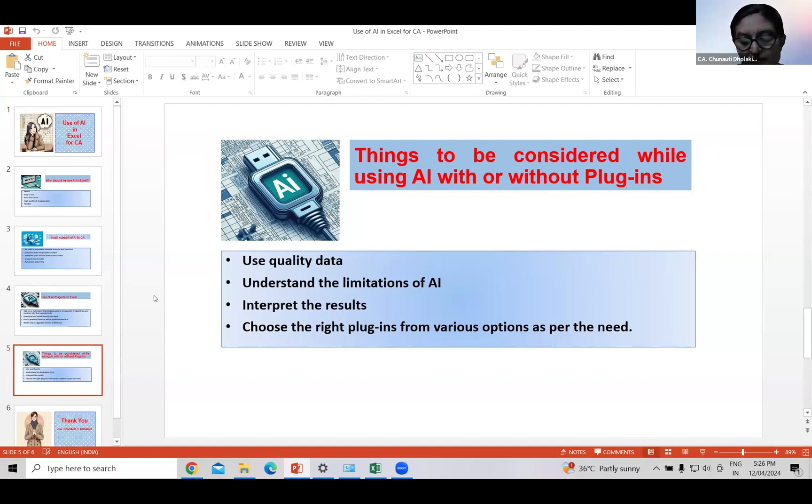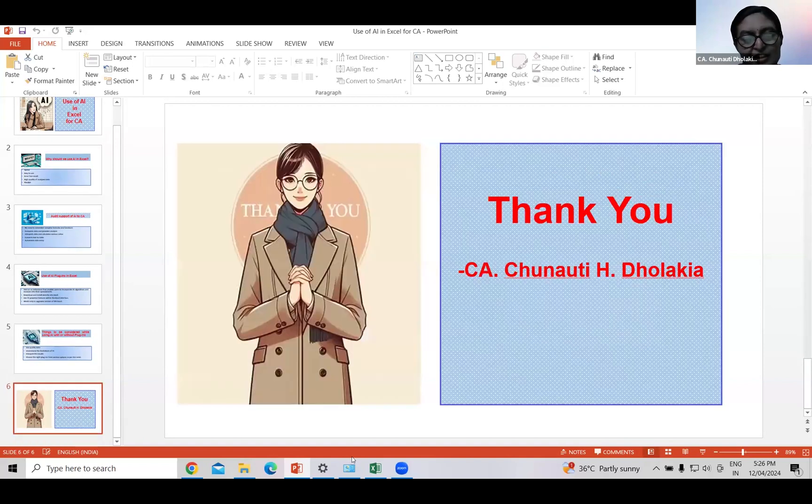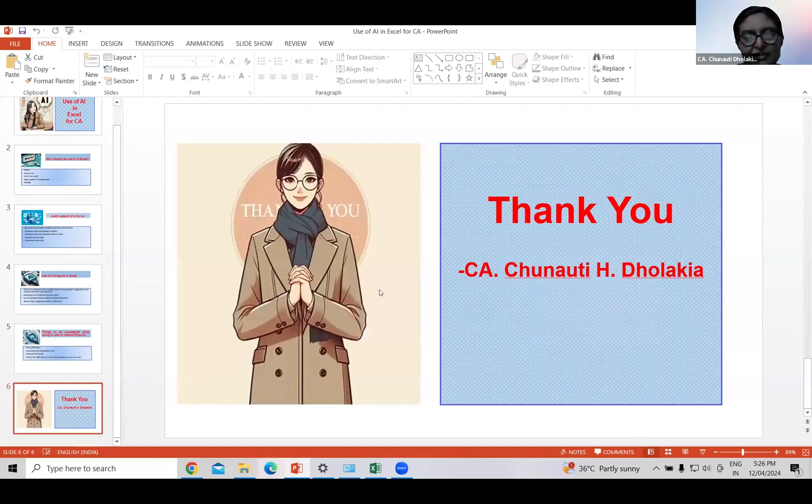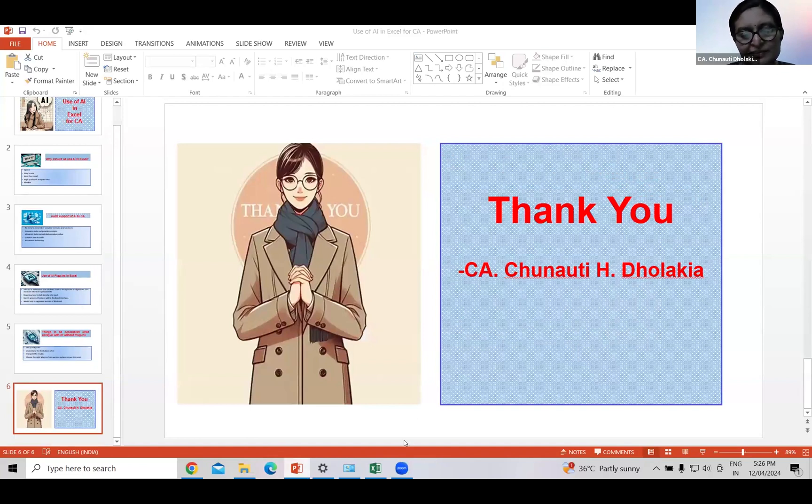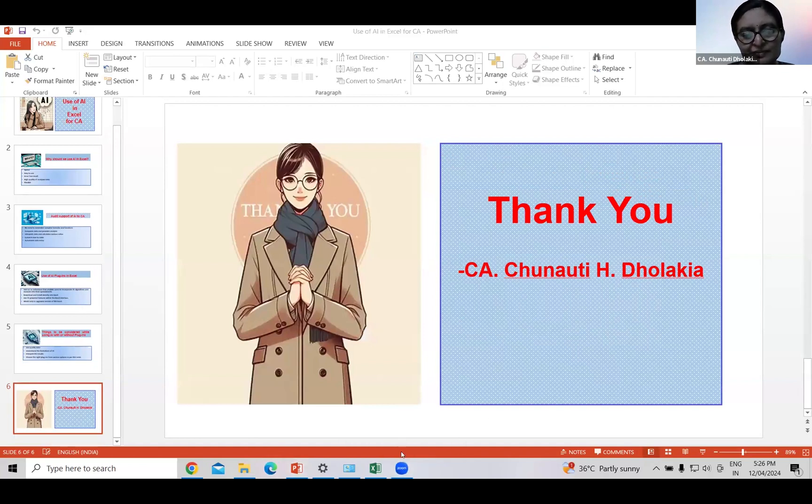Thank you, I am ending my session. Thank you Chunoti madam, and you have accepted the chunoti of AI Hackathon and we are very happy that you have taken the use case which is very practical and which is used by everybody in tax.